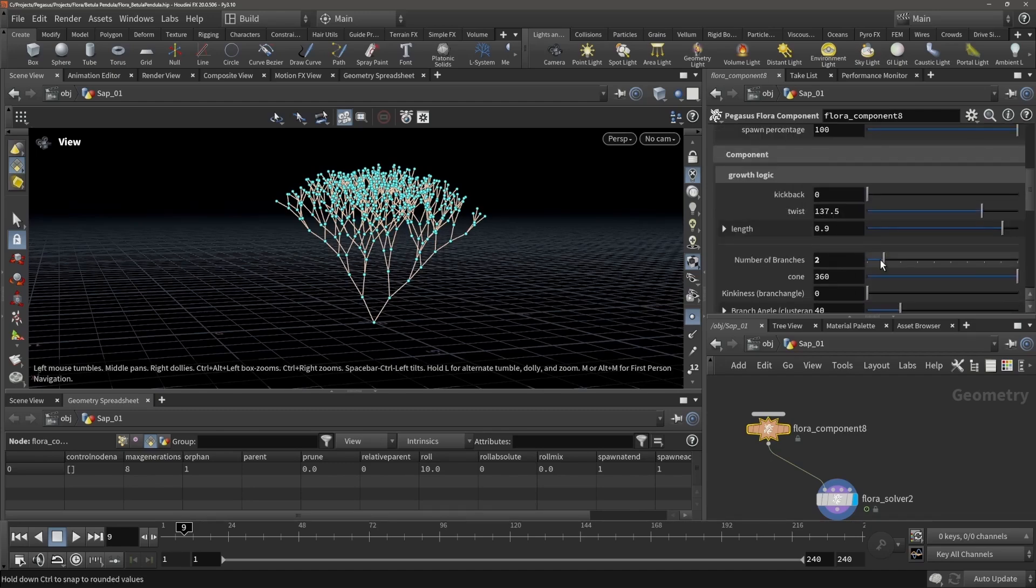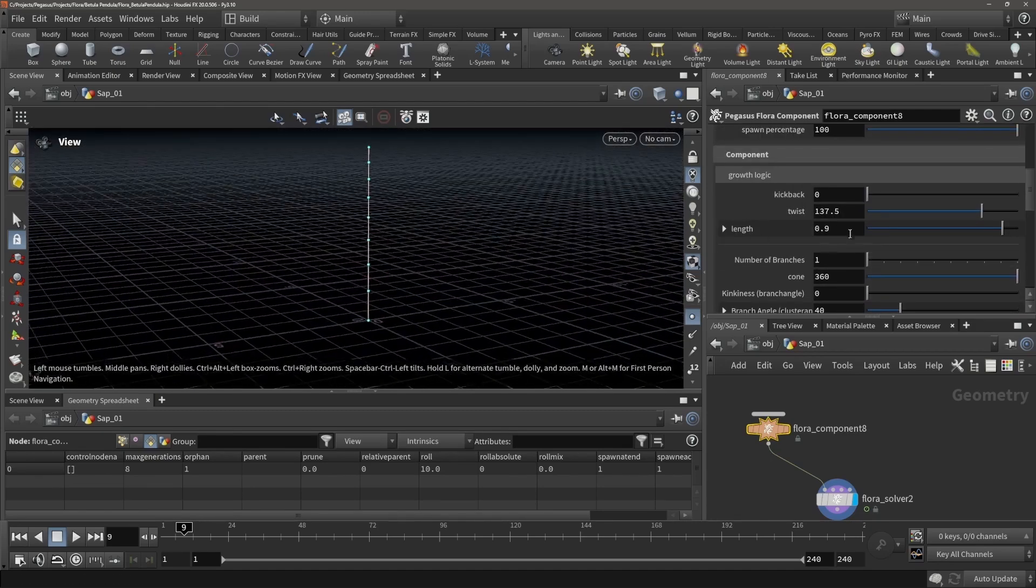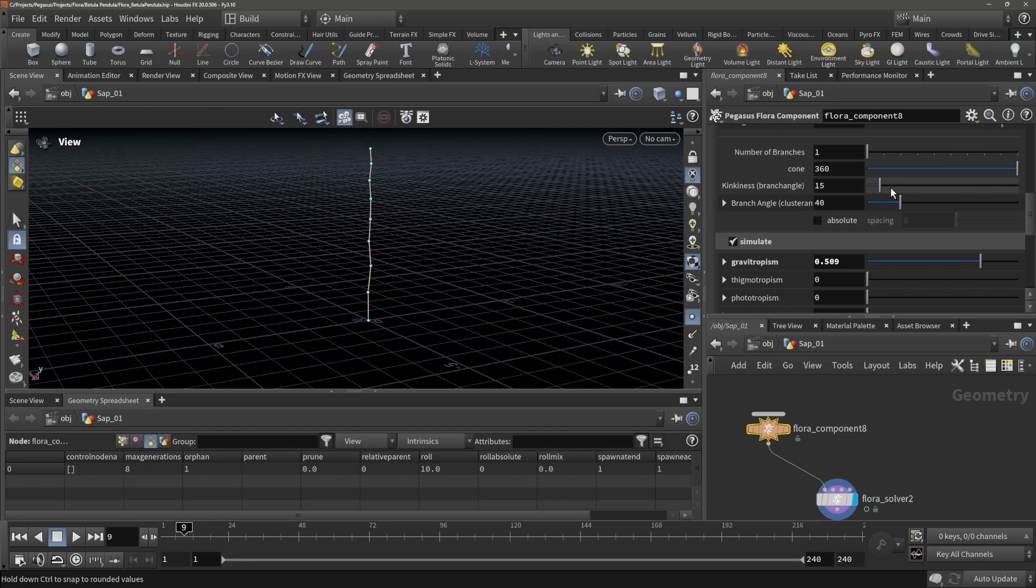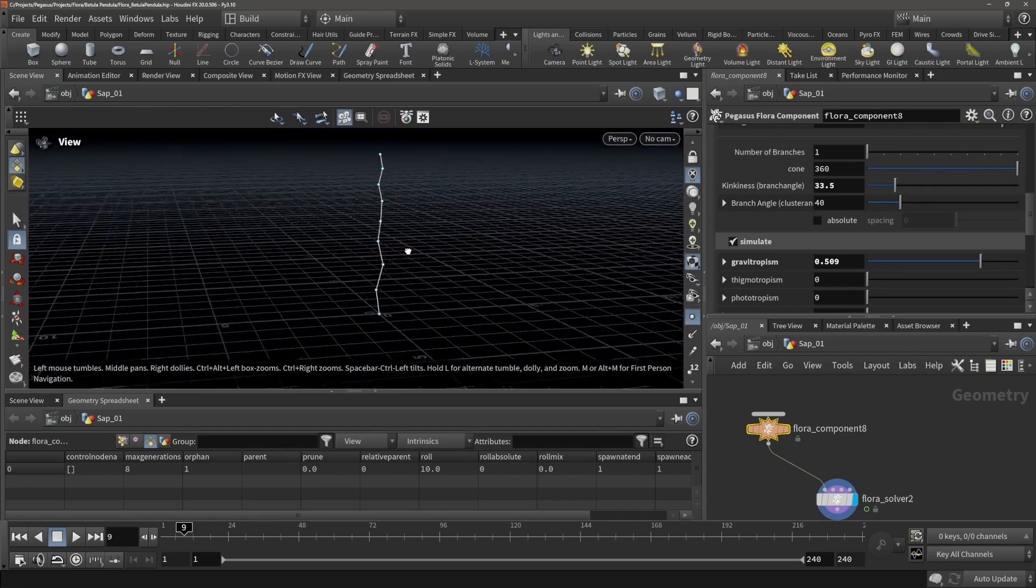Let's move this one back to 1, and let's right now add some kinkiness, which is adding some kink to our tree, which is all very much based in real nature.